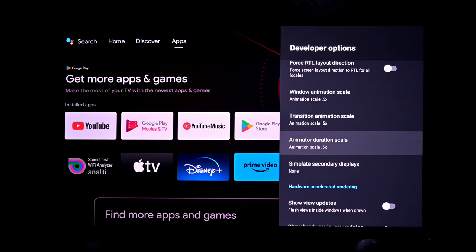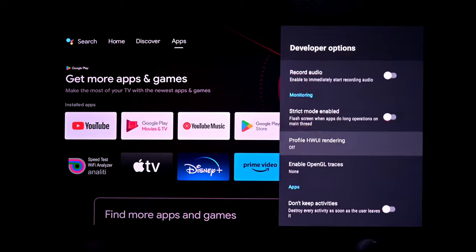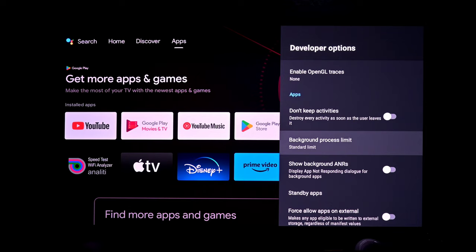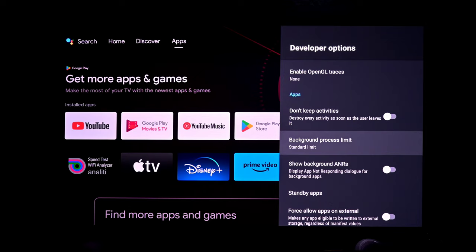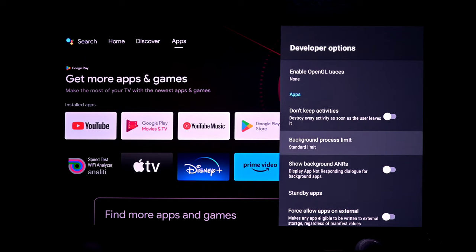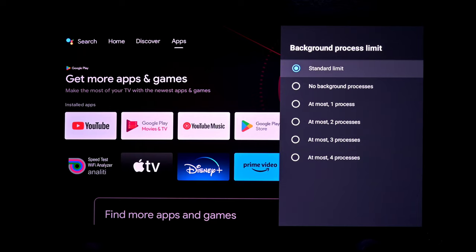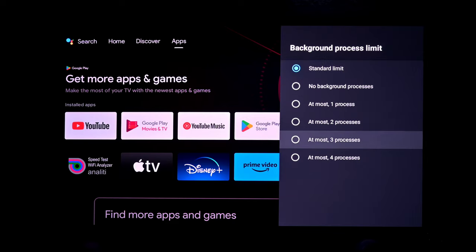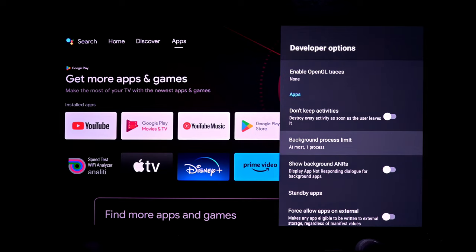The next thing is to scroll all the way down to the bottom where the Apps section is listed. You've got 'Don't Keep Activities' — I didn't play with that. You've got 'Background ANRs' — not playing with that either. What I'm concerned with is the Background Process Limit. Right now it's on Standard Limit, which I believe operates at four processes in the background. I played around a bit — went to three, went to two, didn't notice a huge difference. But when I went to one, it seemed to make a pretty drastic difference in how quickly the operating system runs.